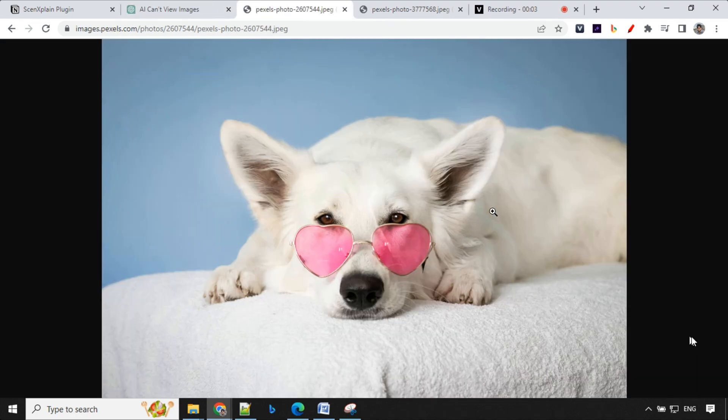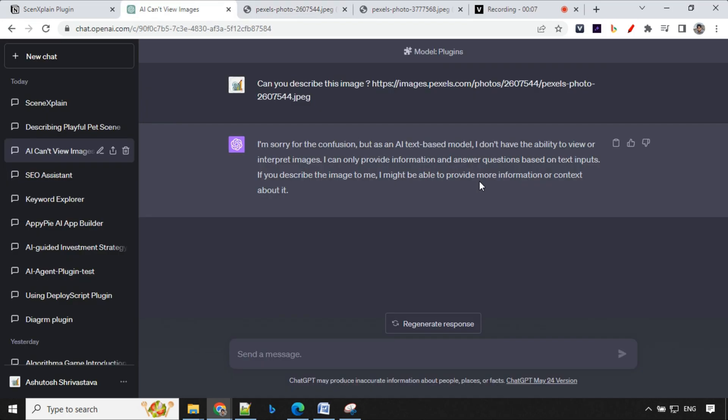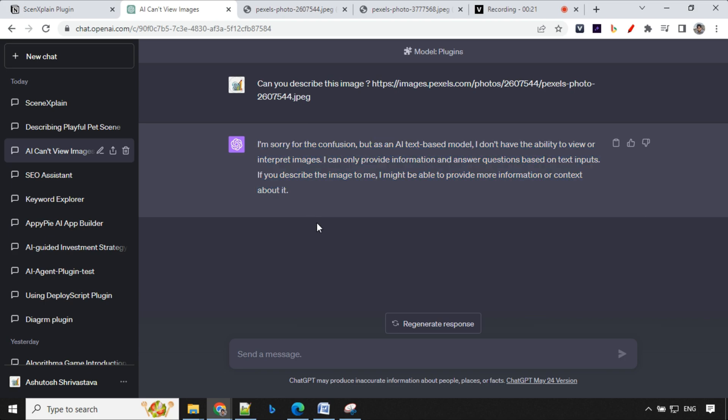Consider this is the image you have and you want to get the information out of this. If you just go ahead and provide this detail to ChatGPT for a prompt like can you describe this image and the URL of the image, you'll find that ChatGPT won't be able to provide any answer. So how can we resolve this? For that we will be using SceneXplain plugin which we have installed. Let's see how it works.